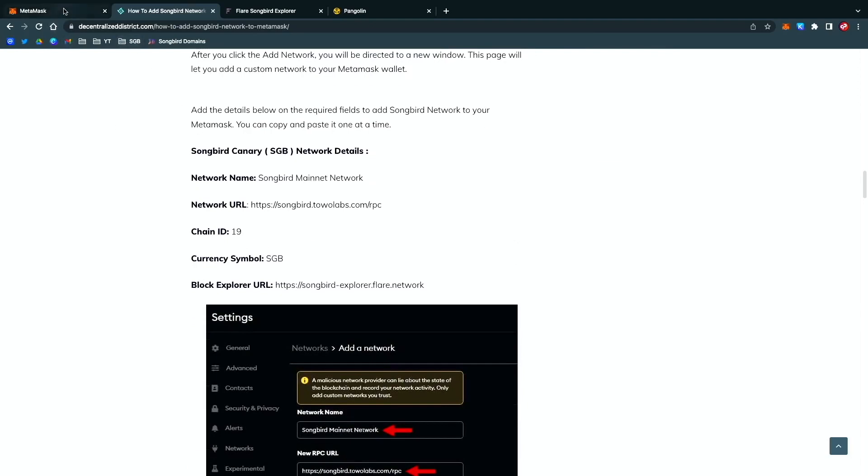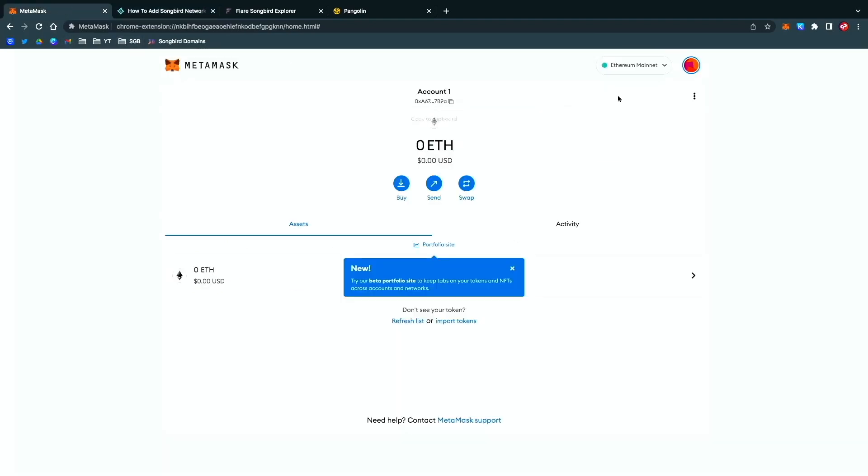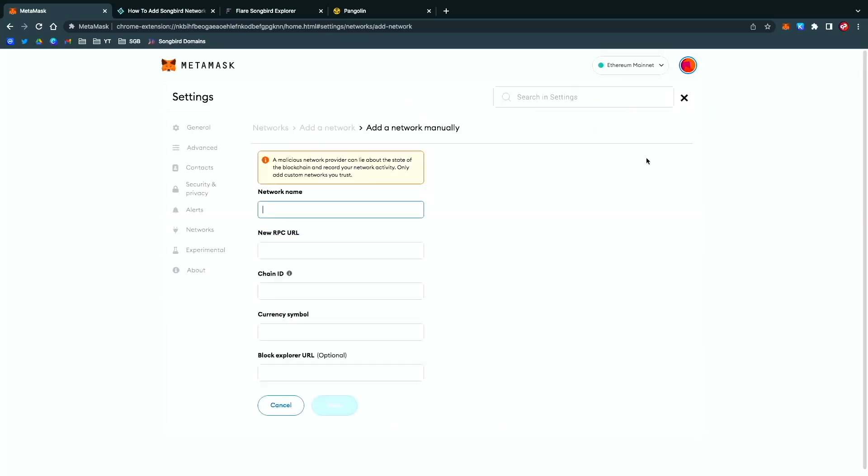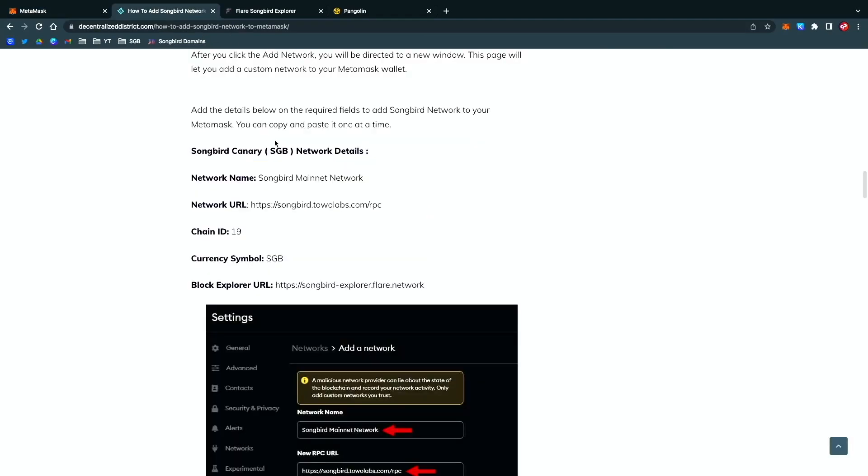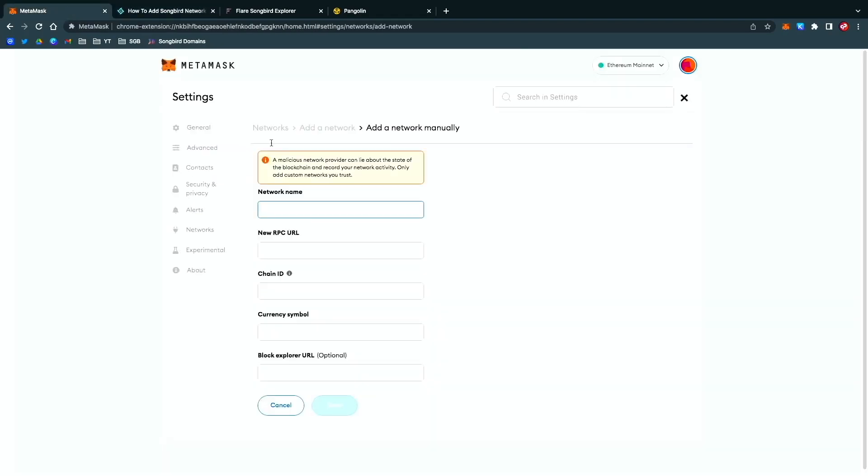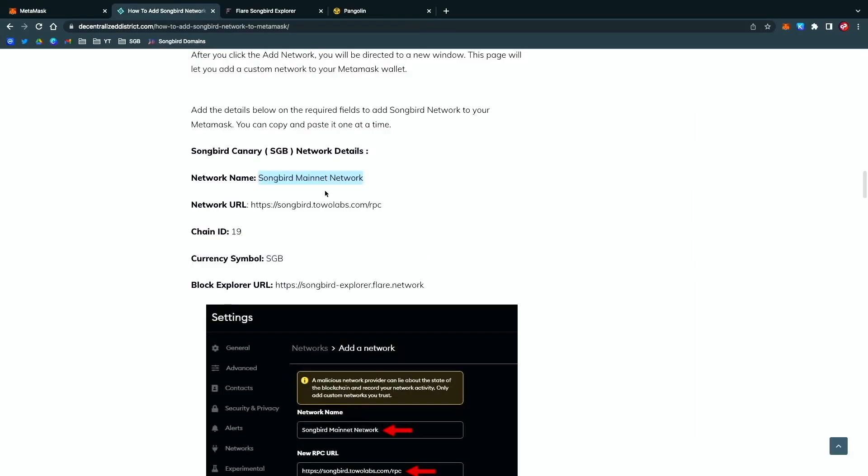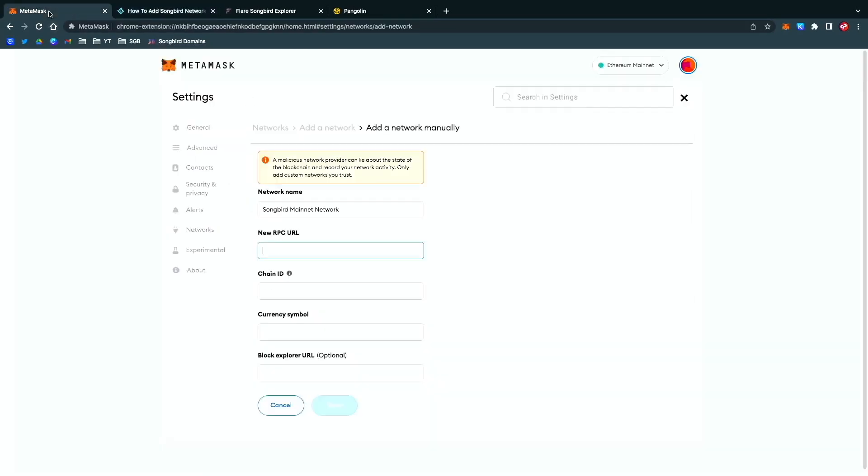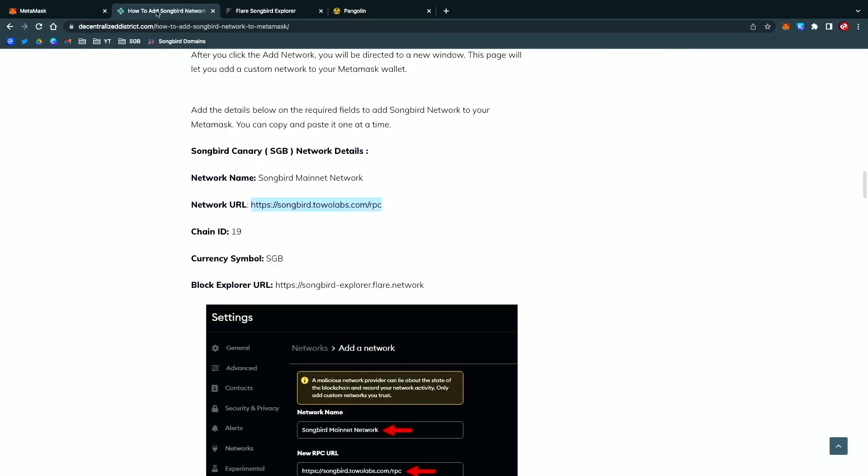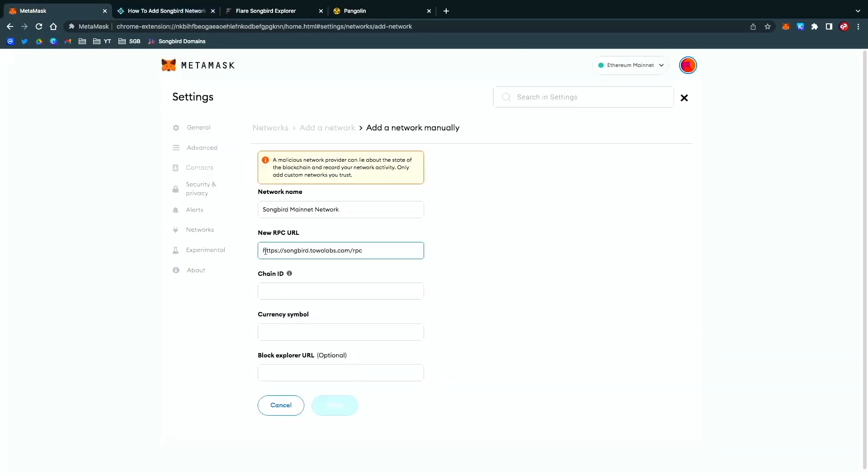As you scroll down, here are all the details to add Songbird to MetaMask. Let's go to MetaMask and add network. We're just going to copy and paste. First thing here is Songbird Network, paste it to that RPC URL, take that, copy pasta. Chain ID is 19.